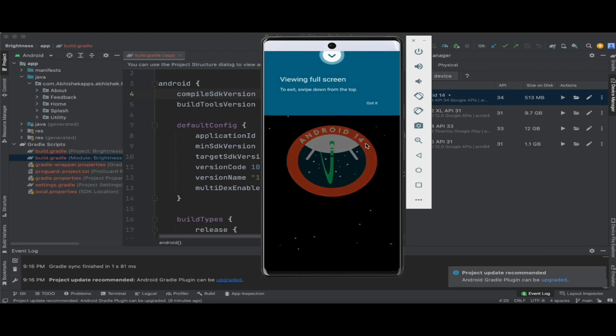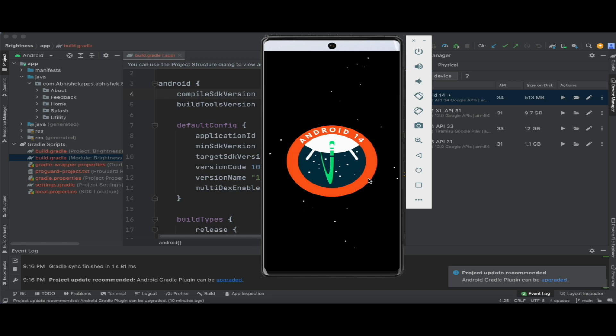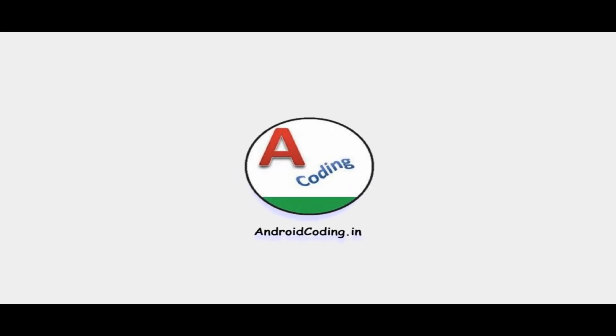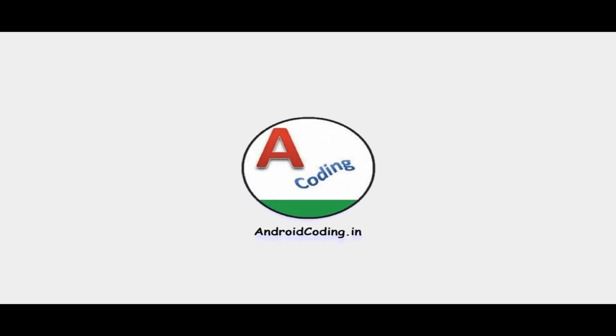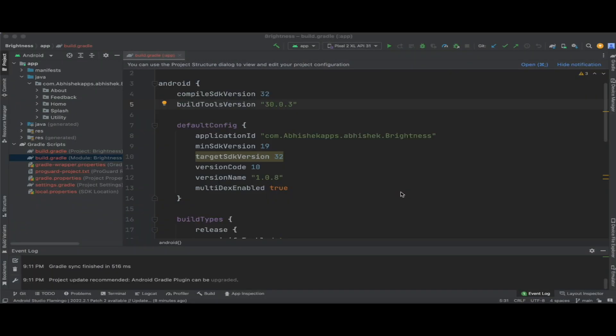So here you can see this is Android 14. Here we have the logo for it. In this vlog, we'll try to update to the latest version of Android, that is Android 14, in our Android Studio.